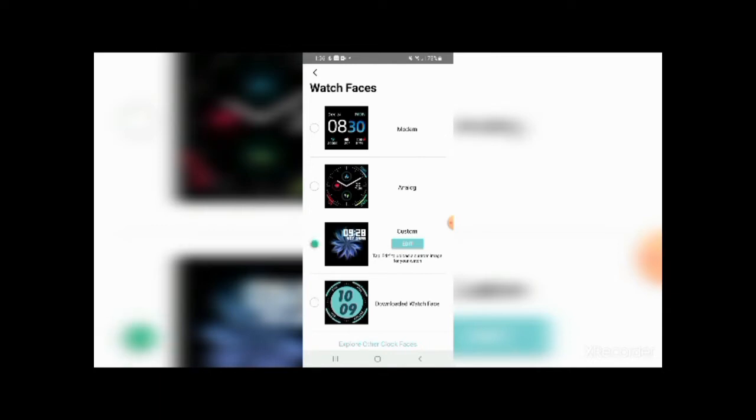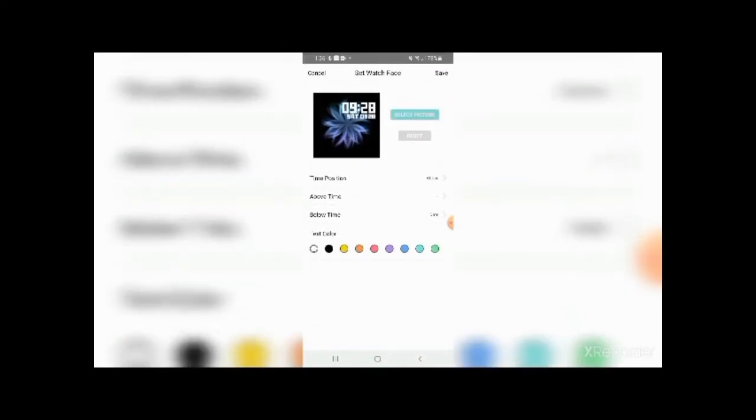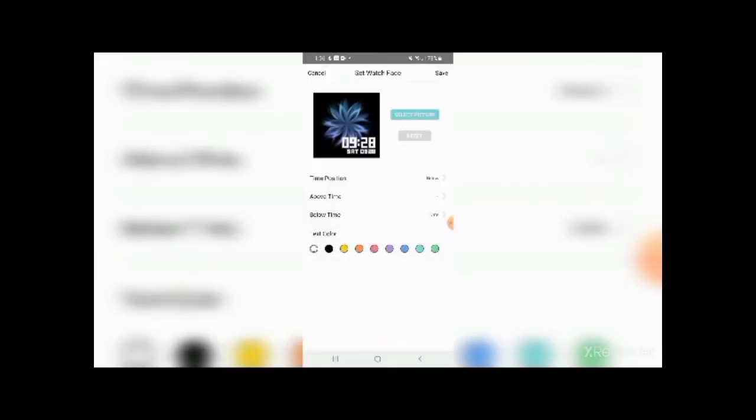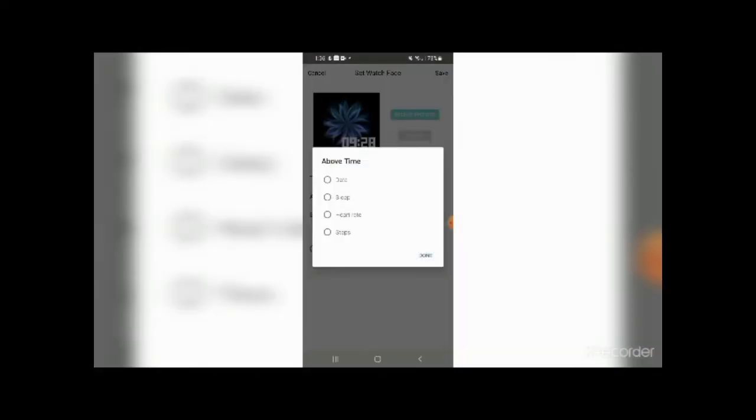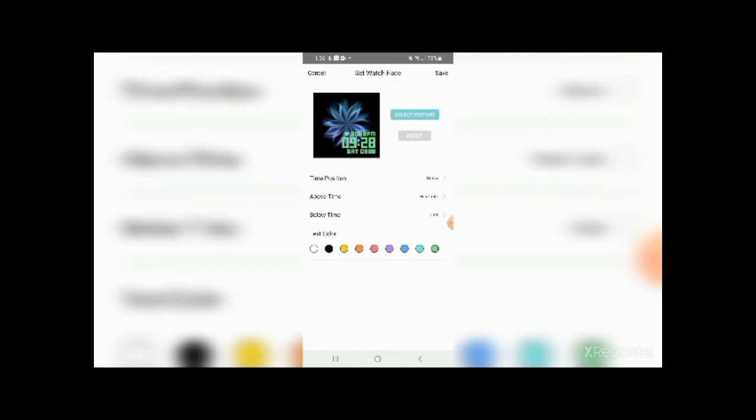And in the custom, if you click edit, you can edit a lot of things in here such as your time position. You can make it above or below, and you can see it just changed the time position. You can choose what you want above the time, such as heart rate, and you can also choose what you want below the time. You can also change the text color here, and you can also choose the background picture that you want using the select picture button next to the preview.